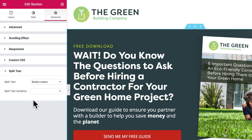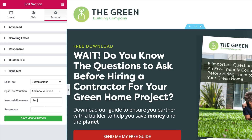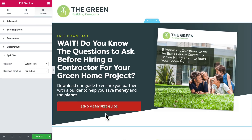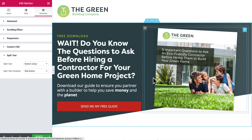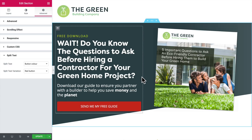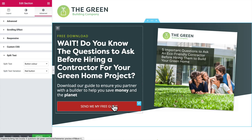Now to add variations — we're going with two variations here. I'll add the first variation and call it 'Red Button.' I'll choose to show that to 50% of visitors. If we had four variations — four different colors we were testing — we'd show each to 25% of visitors. I'll save that variation. So this section has been saved as button color, variation number one, containing the red button. Right now, you have to save entire sections as variations — you can't make variations of individual widgets. More on that later.